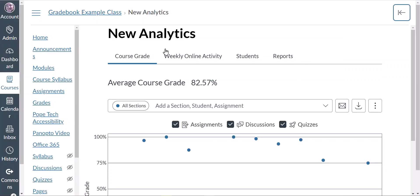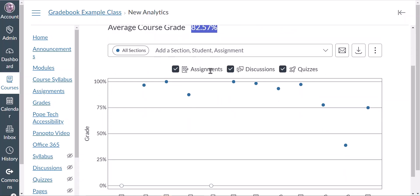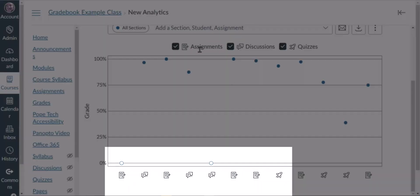Under the Students tab we can see at the top a current average course grade — what the course grade for all of your students is at any point in history. We can also see a graph showing how the class has done on various graded activities. There are different icons representing different activity types: an assignment icon, a discussion icon, and a quiz icon.